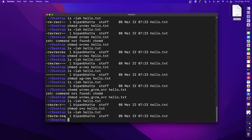There's an alternative way to assign permissions using numbers. 'r' is represented by 4, 'w' by 2, 'x' by 1, and no permission by 0. So rwx adds up to 7, which represents all permissions. The number 6 (4+2) represents read and write, and the number 3 (2+1) represents write and execute.